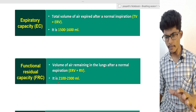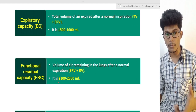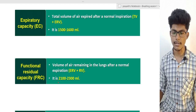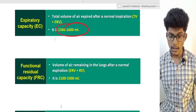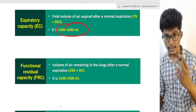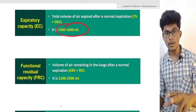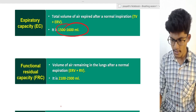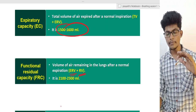Expiratory Capacity is the capacity of air we can expire. After normal inspiration we can expire forcefully. That is the Expiratory Capacity. Functional Residual Capacity is the volume of air remaining in the lungs after a normal expiration. It equals Expiratory Reserve Volume plus Residual Volume. So the air remaining after normal expiration is the Functional Residual Capacity.